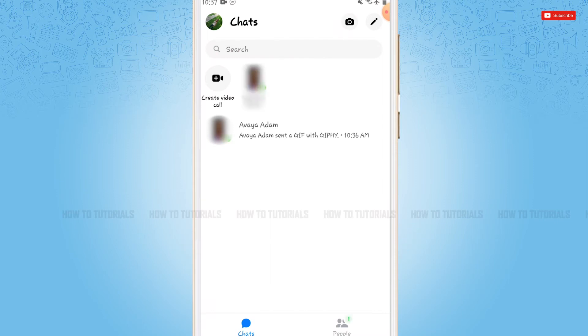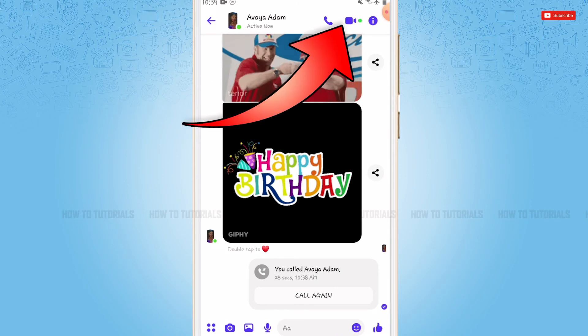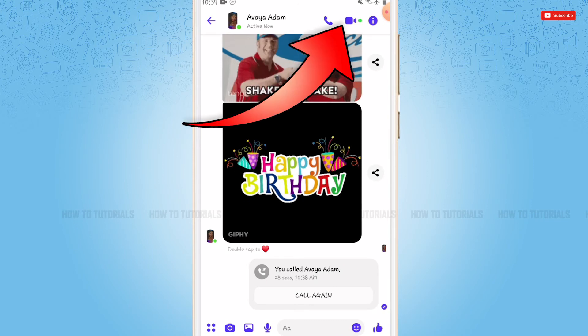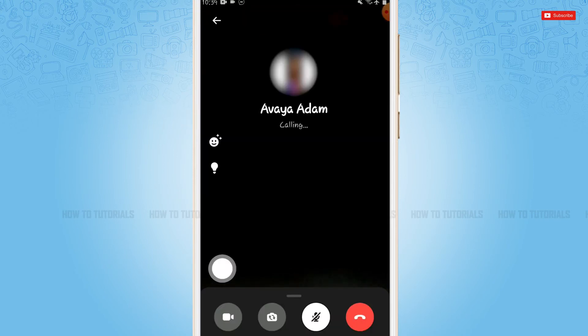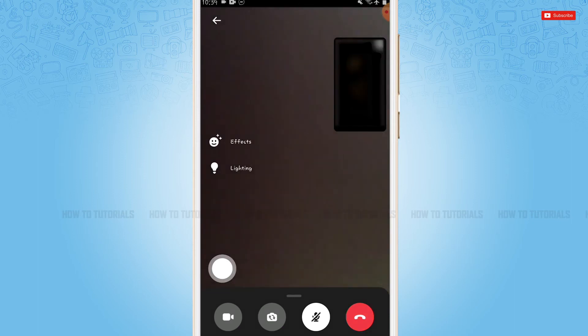Open the chat. Now here you can see the call option on top right. You tap on it. Now here, once the person will accept your call, you need to tap on the bottom and swipe it to the upward.